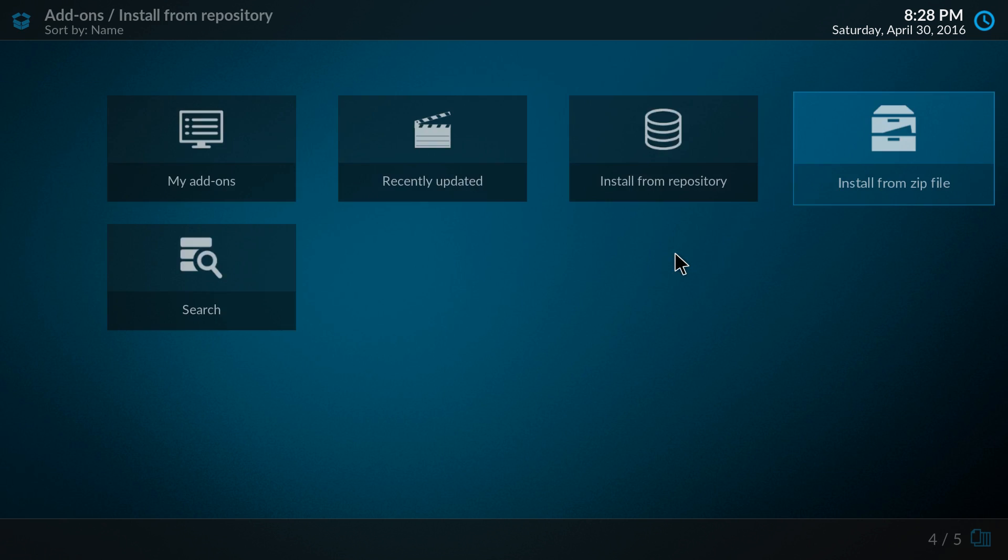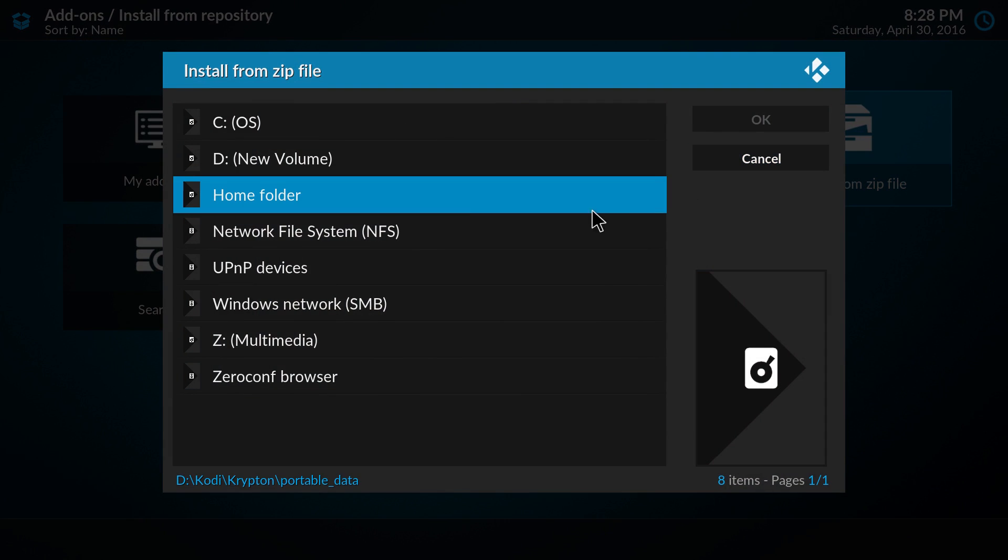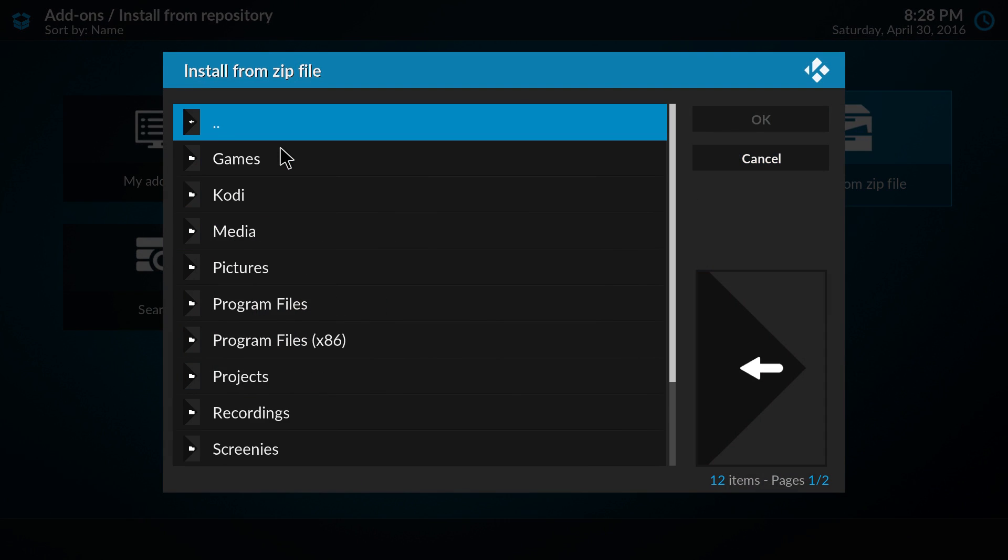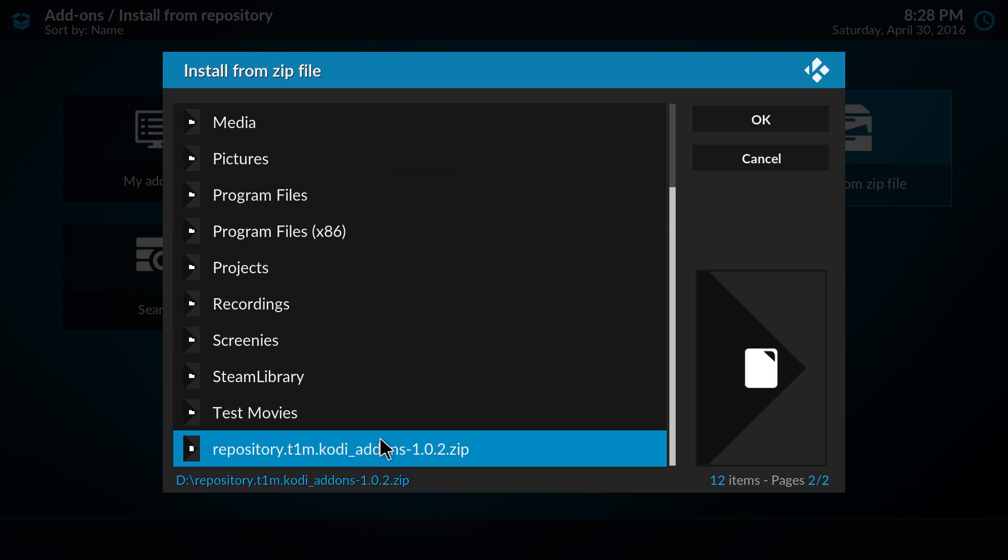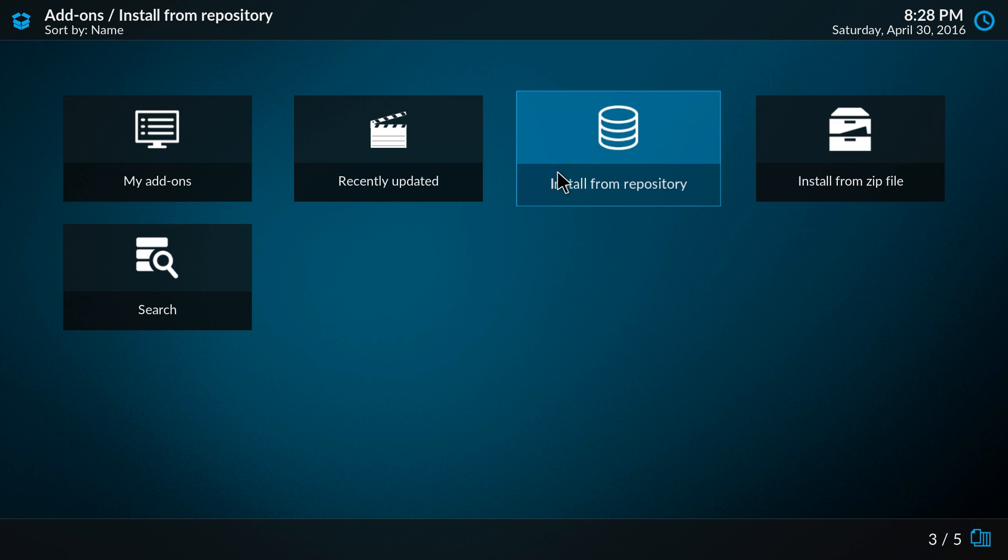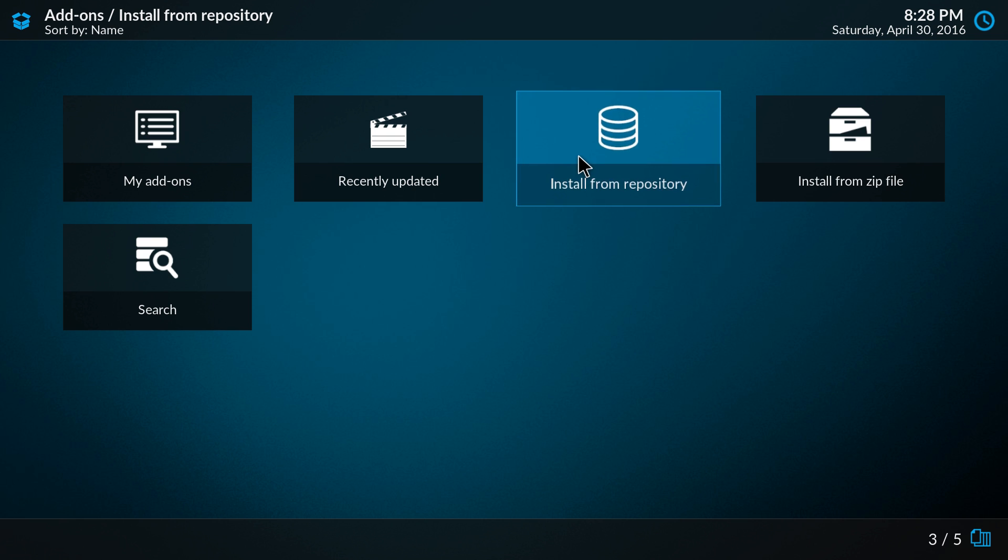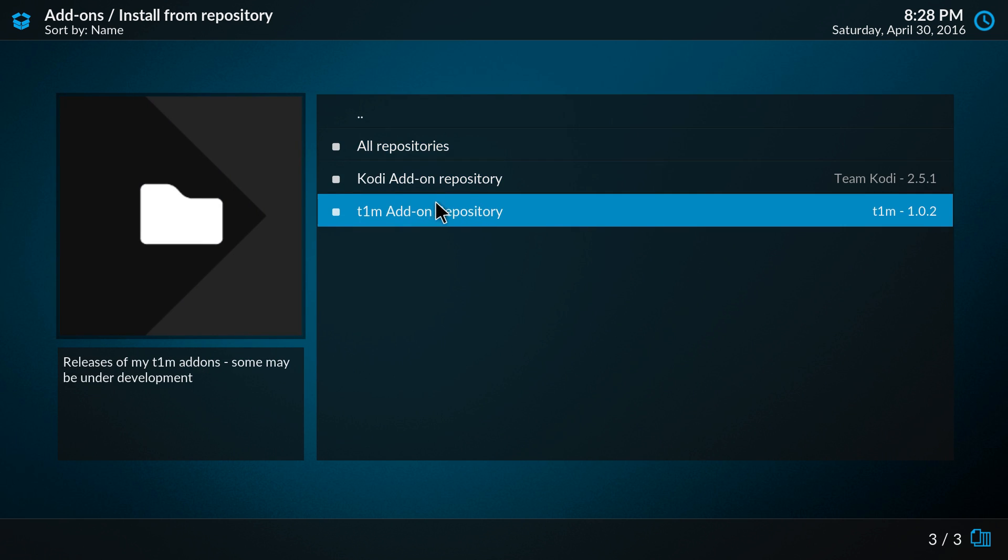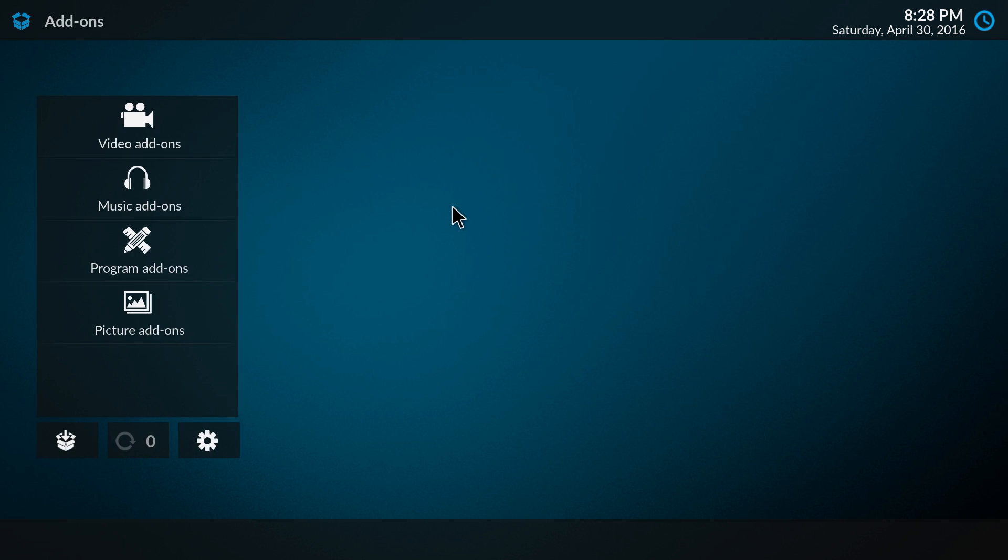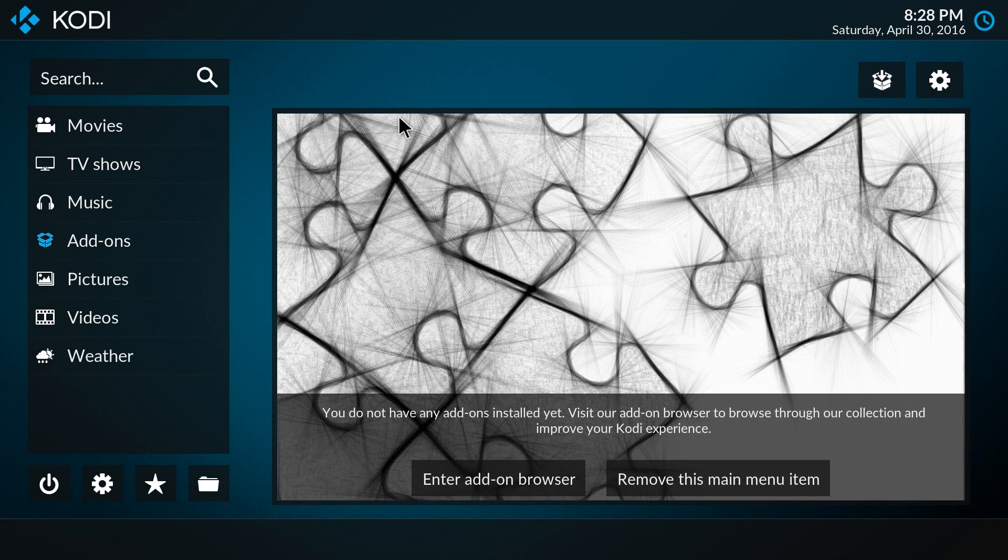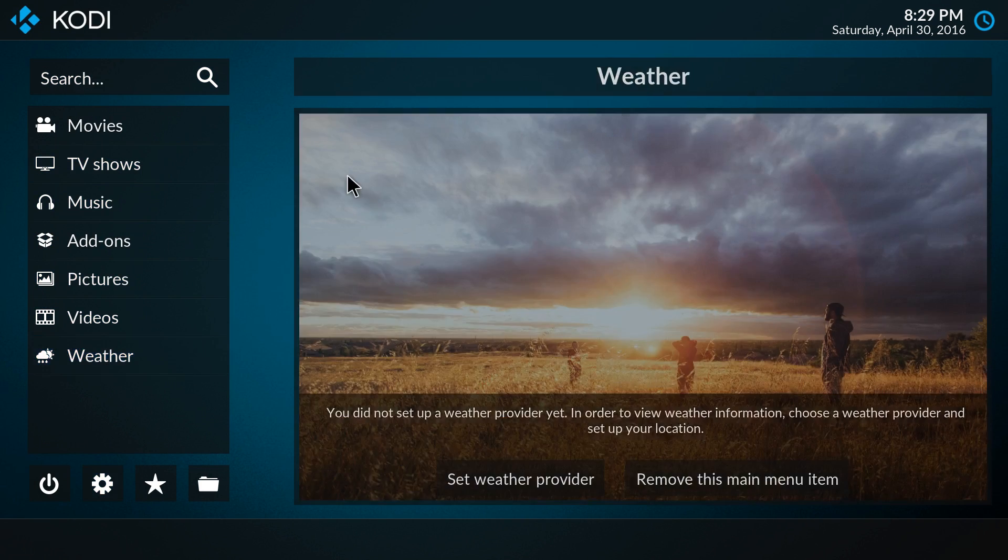And we go back, and now we can install from a zip. Click here on the repository, and it should now be installed, as you see here. Another way of enabling that option, if you don't know where it is anymore, because if you now go to install from zip file you don't get the pop-up anymore.